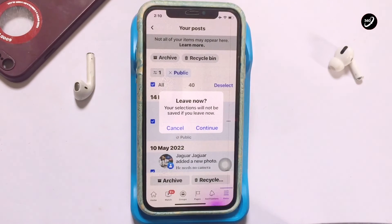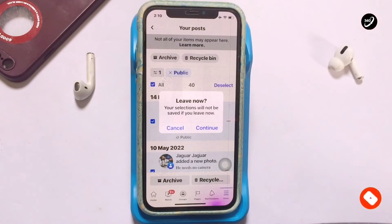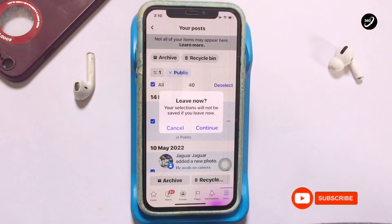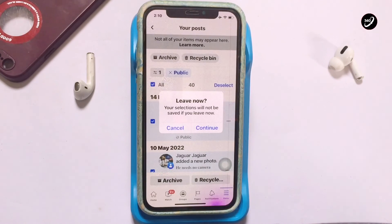Once you tap Continue, your selections will not be saved if you leave now or once you delete them. And that is how you can delete all posts on your Facebook account at once. If this video has been helpful, please subscribe to my channel for more lessons like this, and I'll see you again in another exciting piece of content. Have a great day!